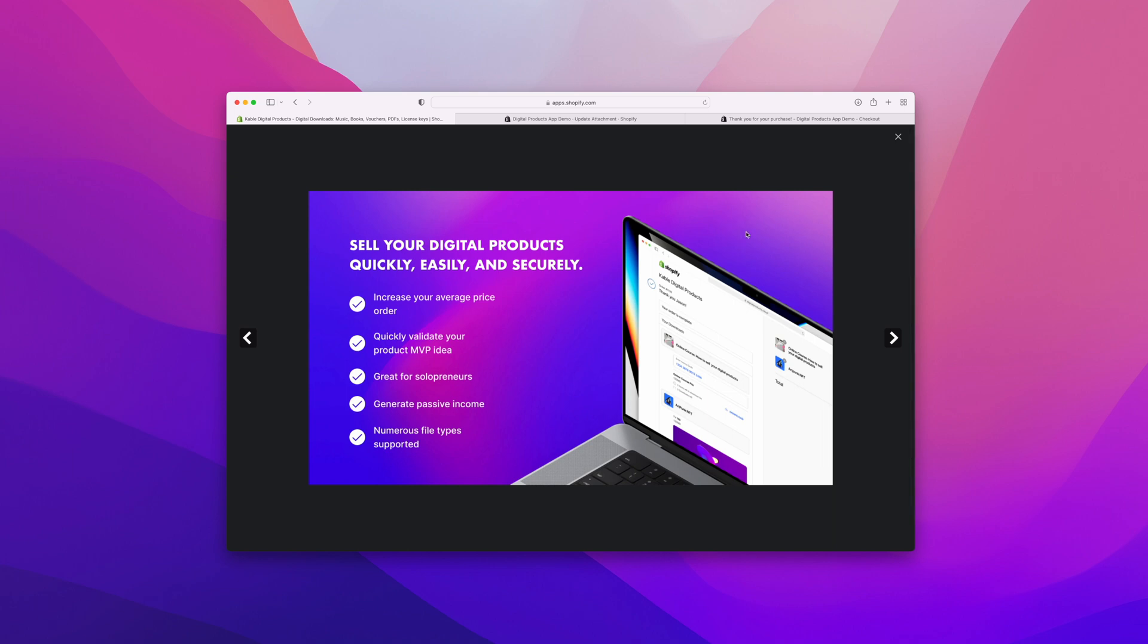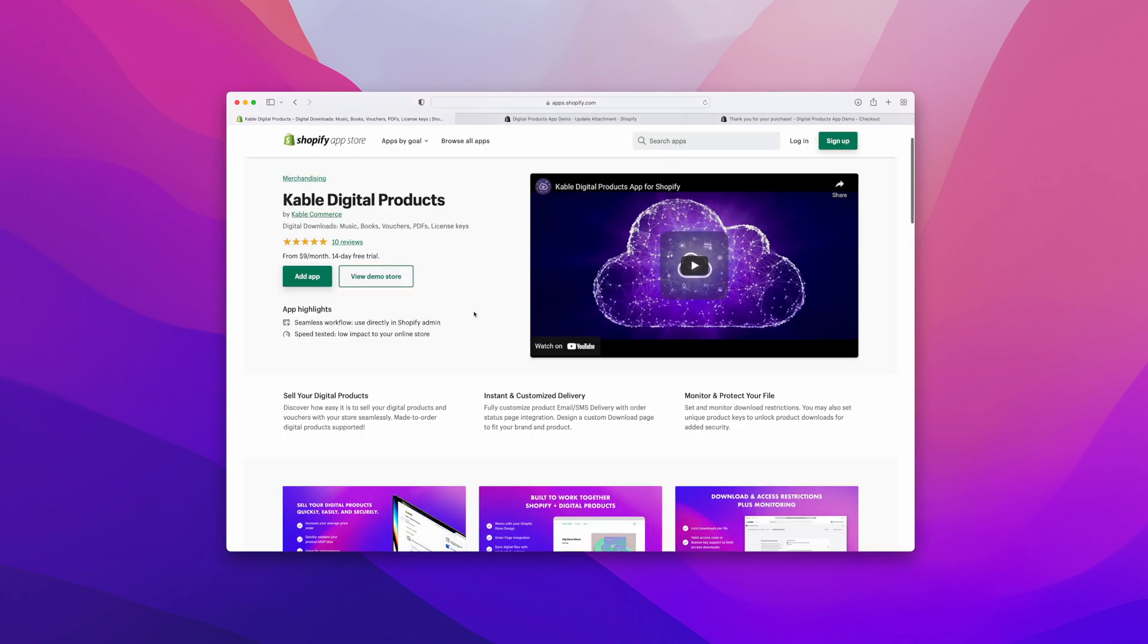Again, thanks for listening. We'd be happy to help you with any questions you may have and get you set up on selling digital products on Shopify. You can find us on the Shopify app store under Cable Digital Products. Thanks again, and looking forward to helping you sell digital products on Shopify.